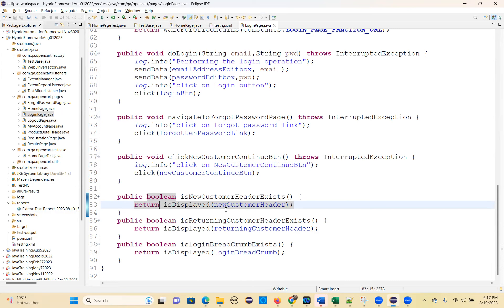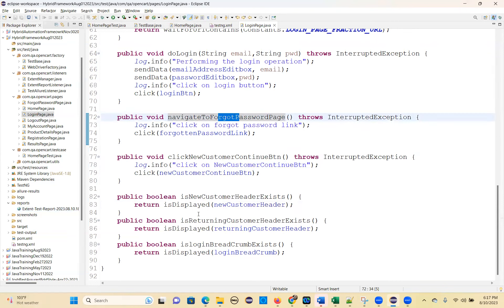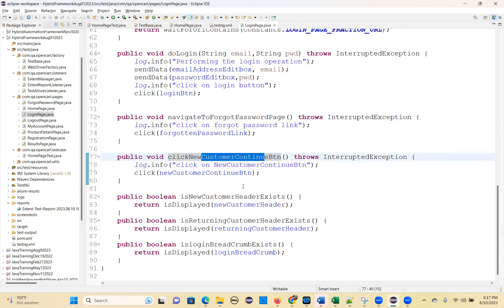But you have to think how many page objects you need here. What are all the different page objects? So, you are going to the forget password page — that means you need a forget password page object. You need a registration page object since you are going to the registration page.